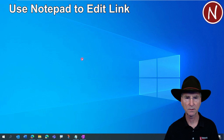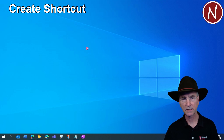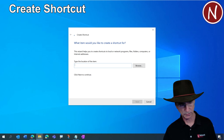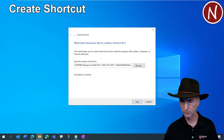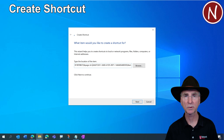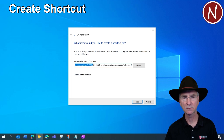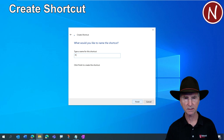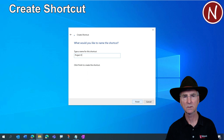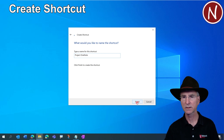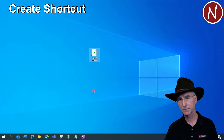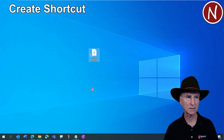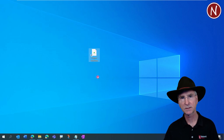Now let's create the shortcut. Minimize Notepad, then right-click on your desktop and choose 'New Shortcut.' In the location field, press Ctrl+V to paste in that link. Hit the Home key to make sure it's starting correctly — you should see it begins with 'onenote,' which is what we want. Click Next, then give it a good name, such as 'Project OneNote.' Hit Finish. The icon should look like a OneNote icon.